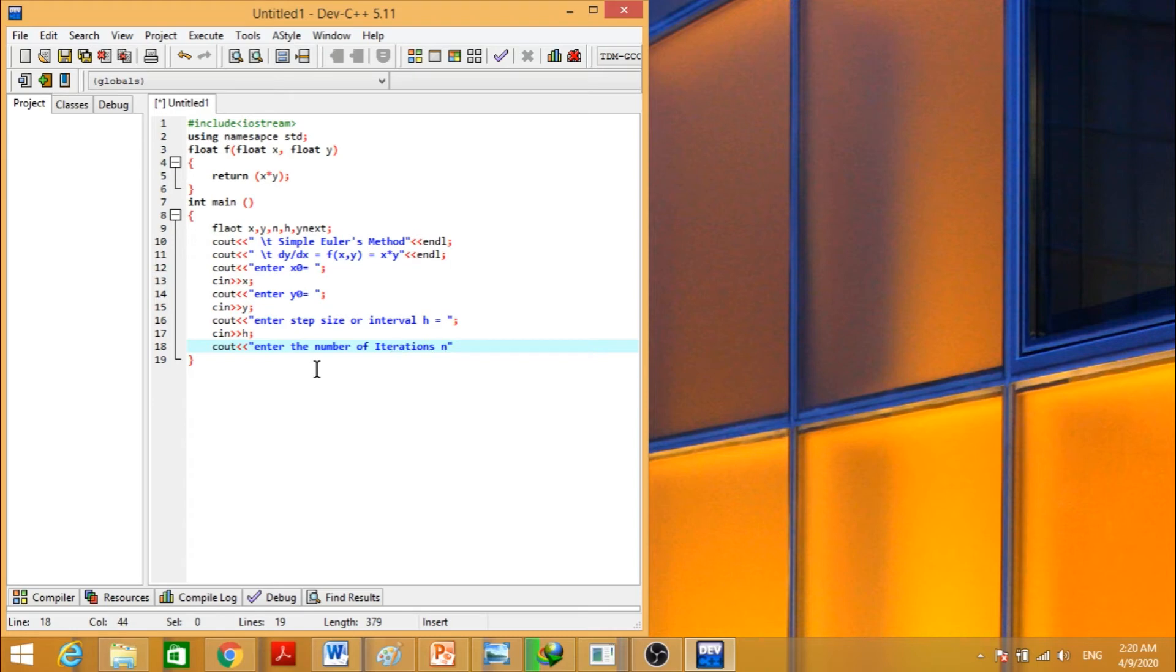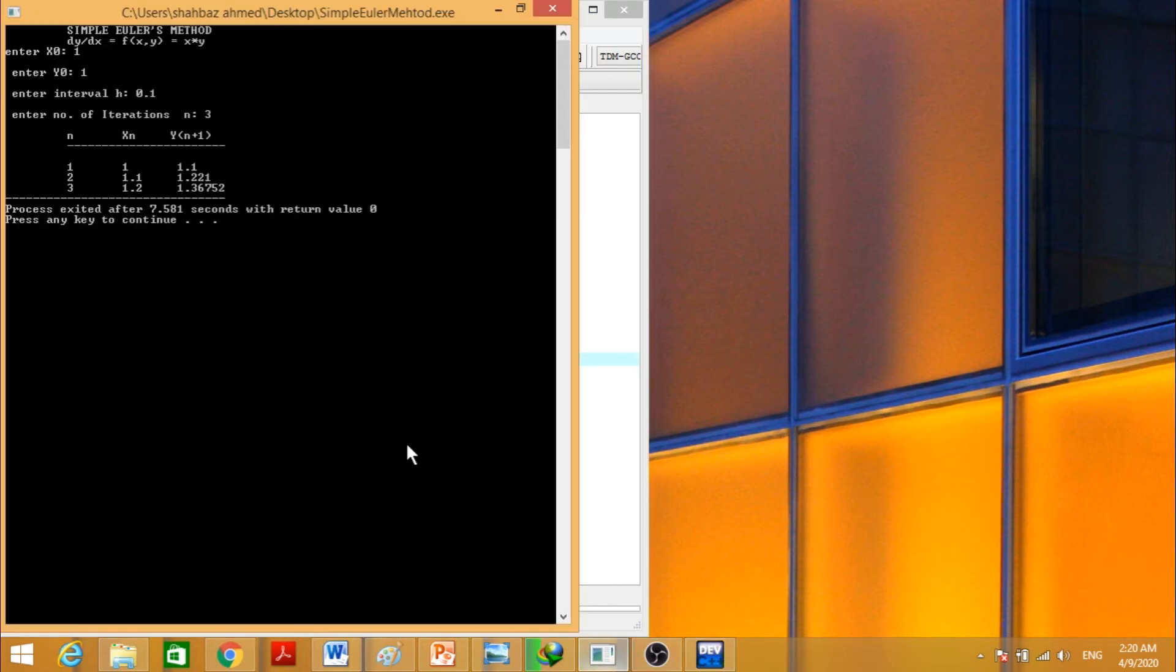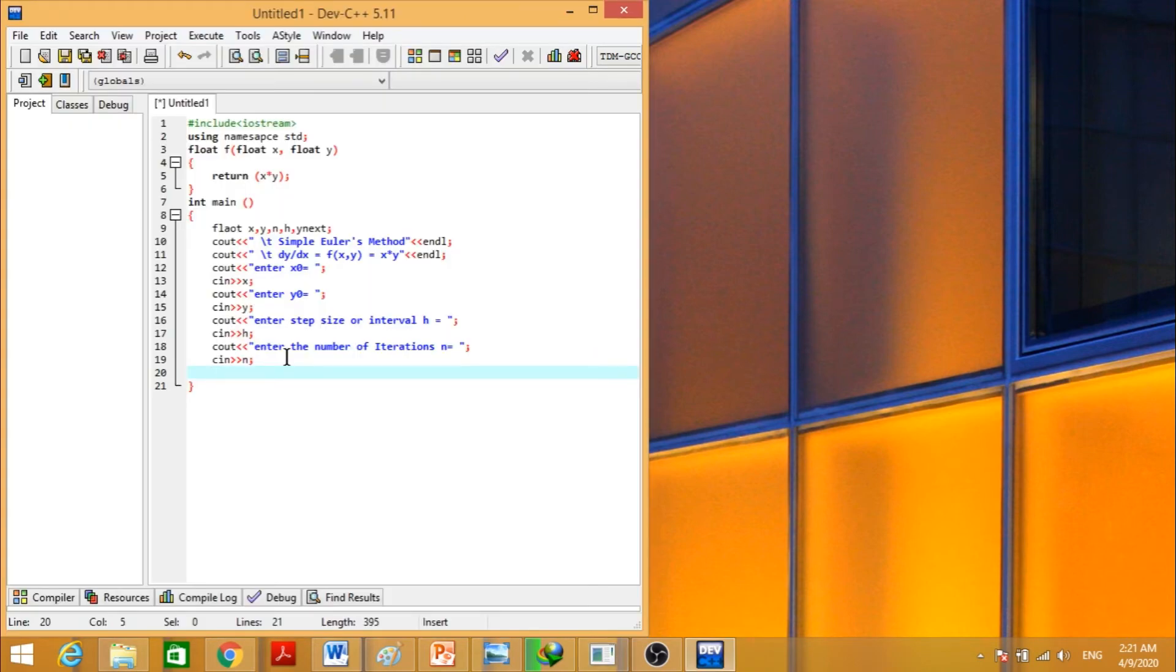These are the things that will display on the screen like this one. How to display this one? Obviously, we have to go for the loop. Let we have a for loop. Let int i is equal to 1 and i is less than equal to n, i will be incremented.